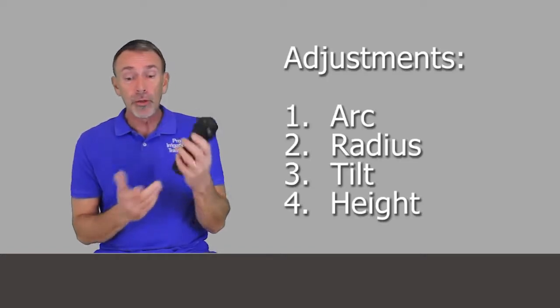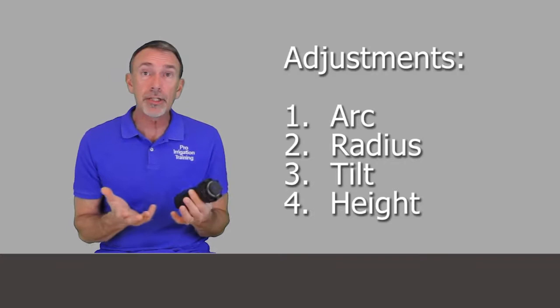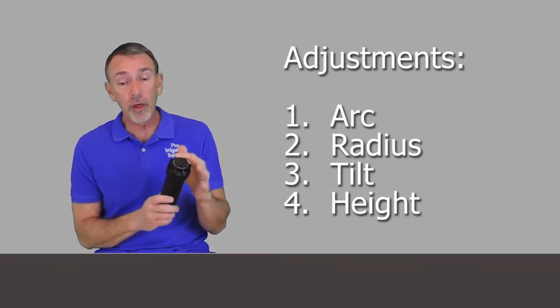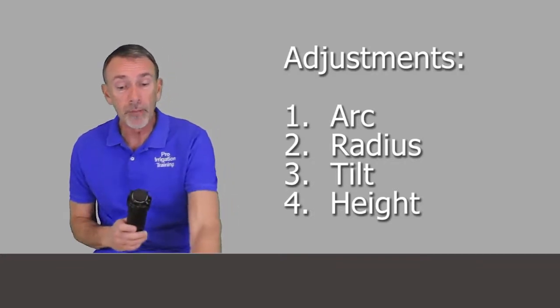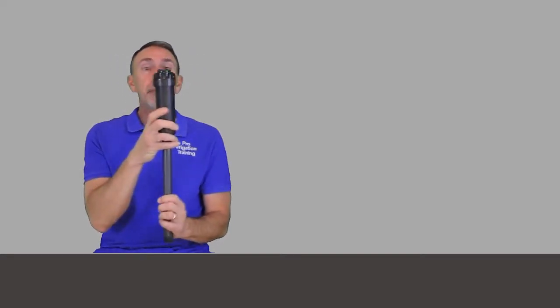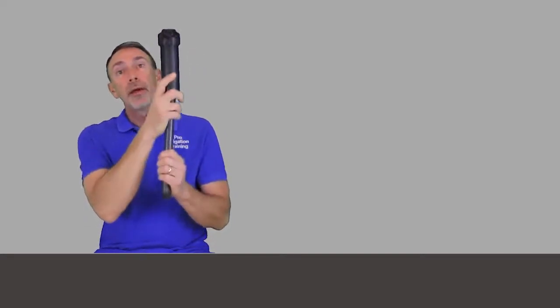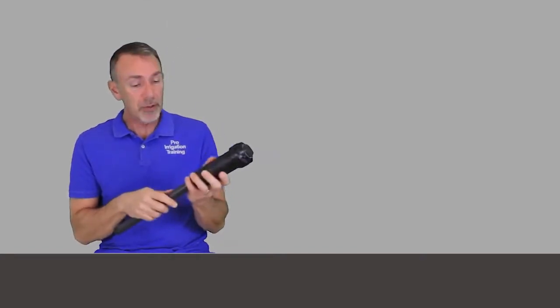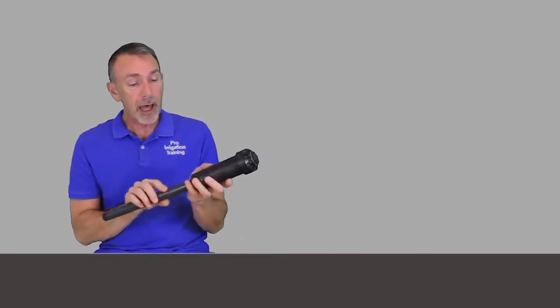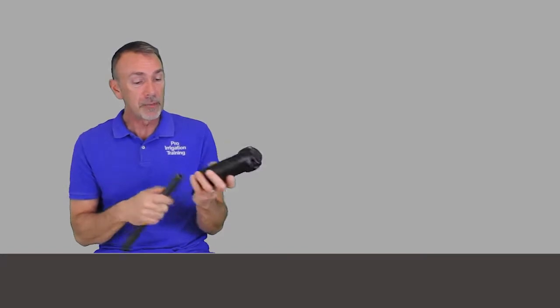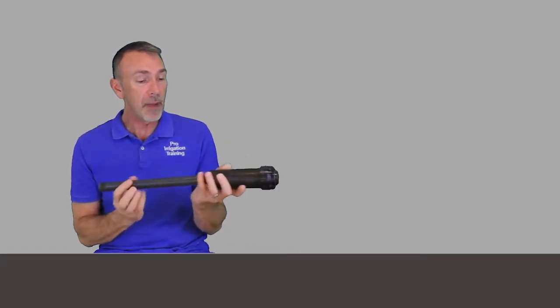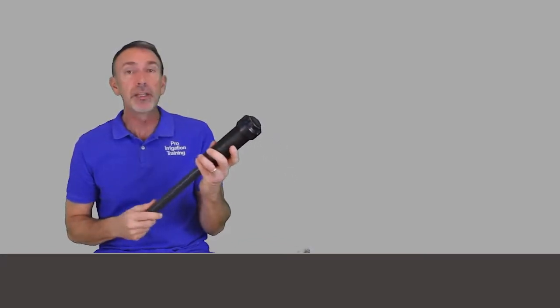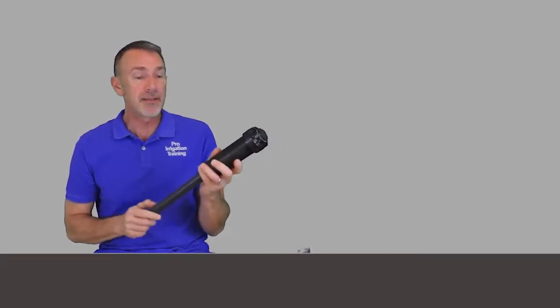So you can either change to a 6 inch or a 12 inch model, or you can put it on a riser here, a threaded nipple, and you can put this up and over if it's behind the bush. I typically don't like for heads to be visible. I like for my irrigation to be invisible more or less.